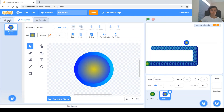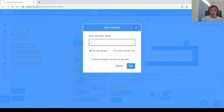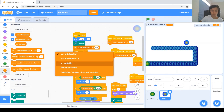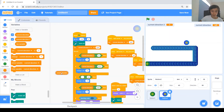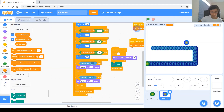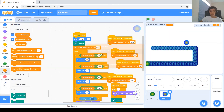Now go back to the code and make changes. We need a completely new variable called 'current direction 2.' Like the original variable, it doesn't matter if it's for all sprites since we won't change it in the other sprite. Now everywhere it says 'current direction,' replace it with 'current direction 2.' Do that for all occurrences, including the key press blocks. Also change the starting position to 200 on the other side of the screen.